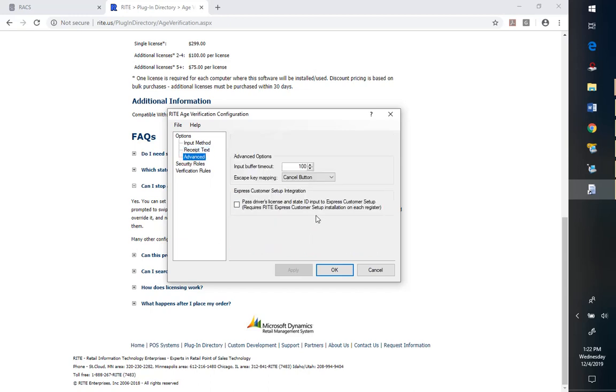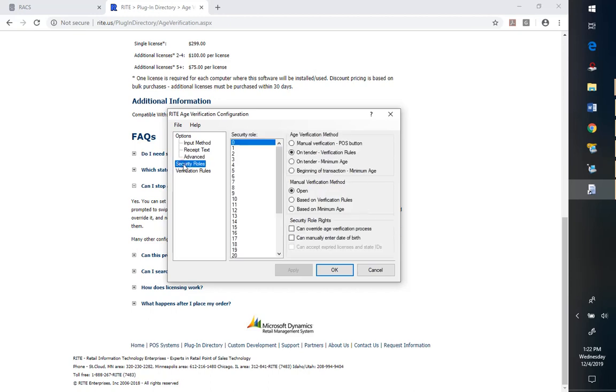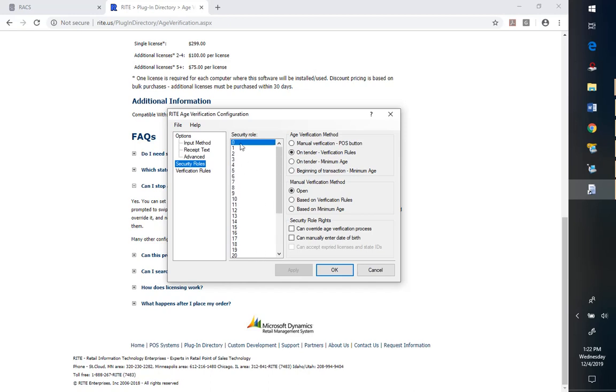A couple of more advanced settings here. This might be something, depending on your network settings and things like that, that you might need. Security roles. In RMS, besides the checkboxes for different things, we've got the different levels of security that we can set. So I'm going to set this at zero, since I know that's my security level.